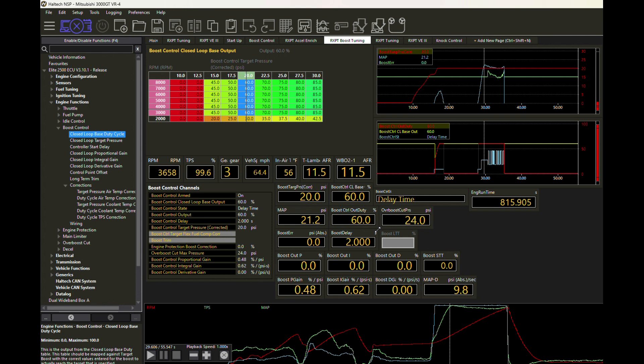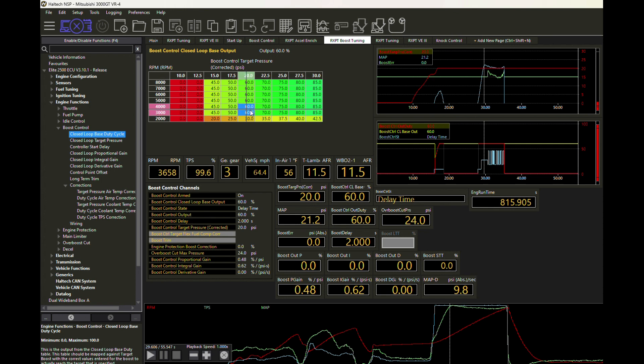So what could we do about that? There's a number of ways that we can go about trying to bring this back down. We could go into the control target wastegate duty cycle table and say let's lower these values, and then we'll have a lower boost pressure coming into this and let closed loop bring it up afterwards.